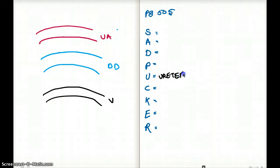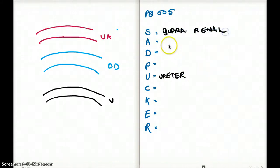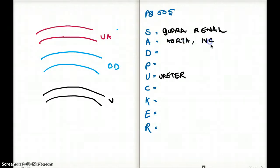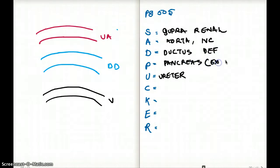Since we're talking about one retroperitoneal structure, let's cover all of them. S is for suprarenal — the adrenal glands. A is for aorta and IVC (inferior vena cava). D is for ductus deferens. P is for pancreas, except the tail part.